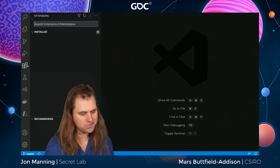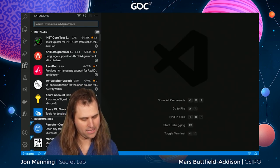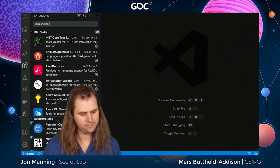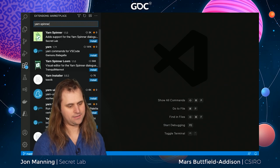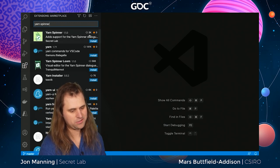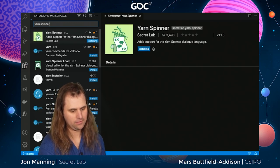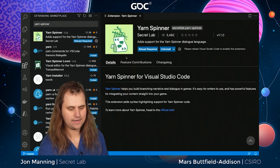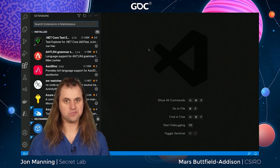Now that we have Yarnspinner installed, we should also have a good text editor. I like Visual Studio Code — luckily there's a good extension for it. I'll go to the extensions list, type in Yarnspinner, hit enter, and there's the official Yarnspinner plugin. I'll click Install, click the reload button, and now the extension is installed.